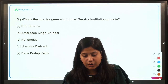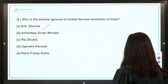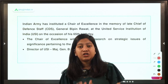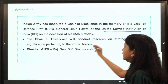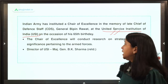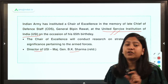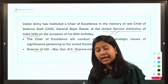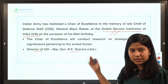Who is the Director General of the United Service Institution of India? BK Sharma is the right answer. This institution is in the news because the Indian Army recently announced the establishment of a Chair of Excellence at USI. This Chair of Excellence has been developed in the memory of CDS Bipin Rawat.